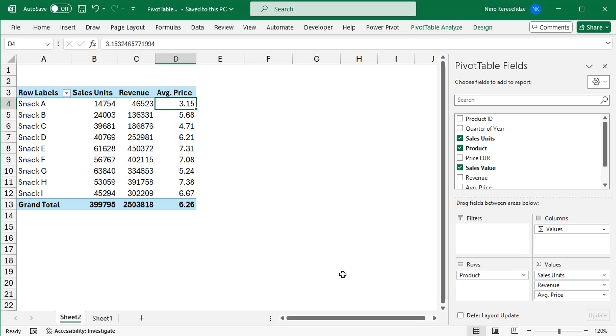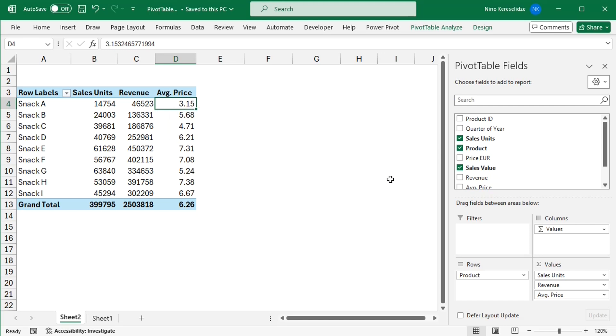Hello everyone! This is a pivot table. You may have used one of these if you had to summarize large quantities of data.